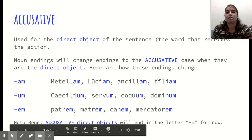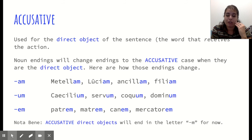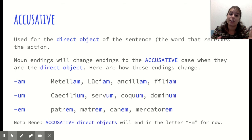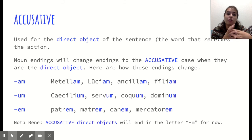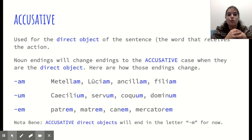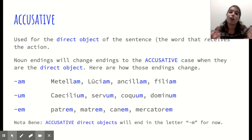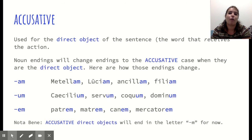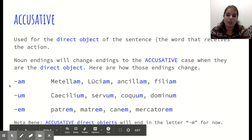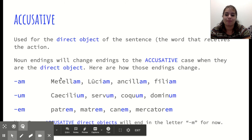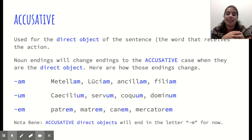That wraps up our grammar lesson for now. Go back through the video if you need to, or check out the slides separately — I'll post them separately. Make sure you take notes on the different nominative and accusative endings. We're going to get a lot more in-depth with these over the course of this chapter and the next. We'll be doing a lot of practice with these different endings for our nouns. Just start getting used to the idea that word endings are going to change, and we need to know what those endings mean.